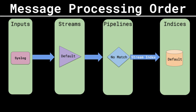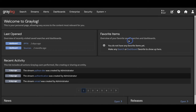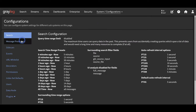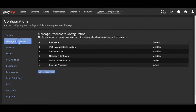Inputs and index sets are pretty straightforward, as there's really only one way to use them. But in the middle here with streams and pipelines and message processing is where things get a little interesting, because the way a message flows through Graylog is actually configurable. If we navigate to System and Configurations and click on Message Processors, we see an ordered list. You can think of each one of these lines as blocks of code that gets run against the message as it flows through Graylog.